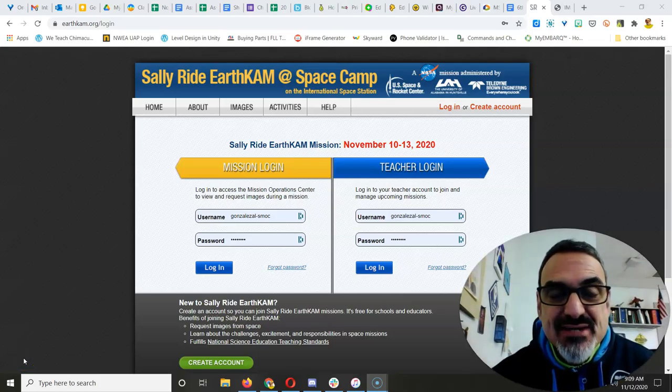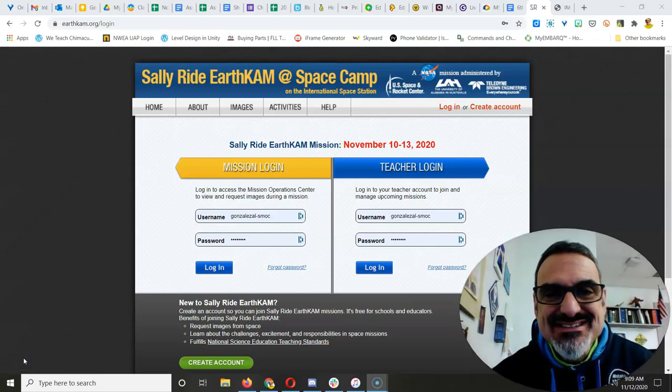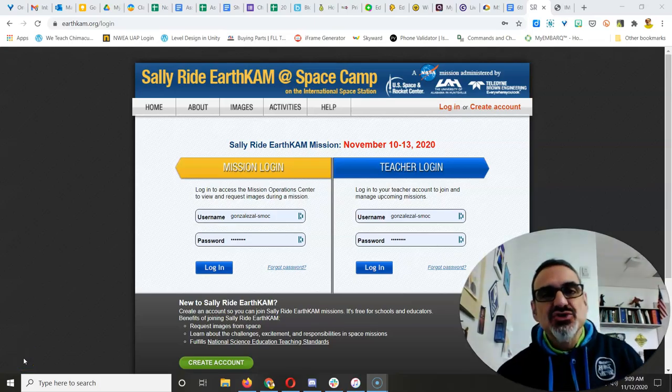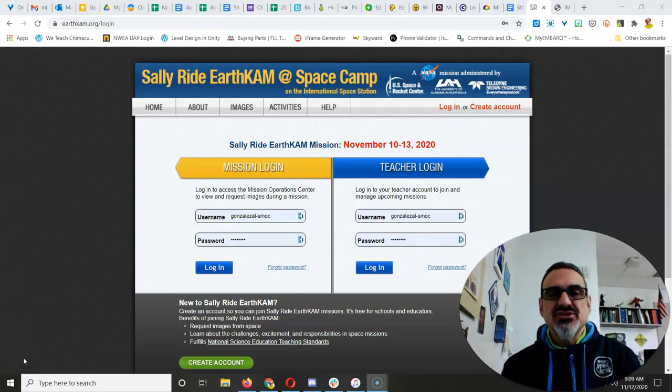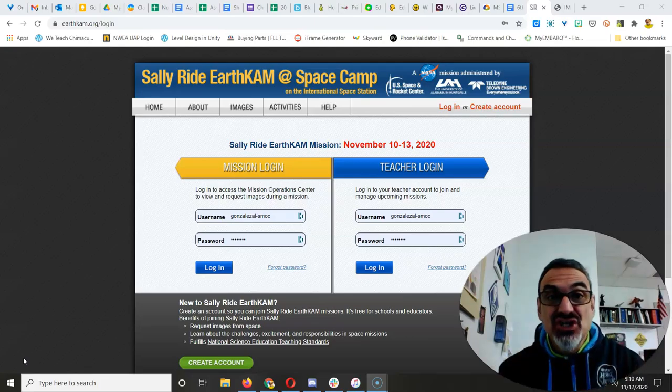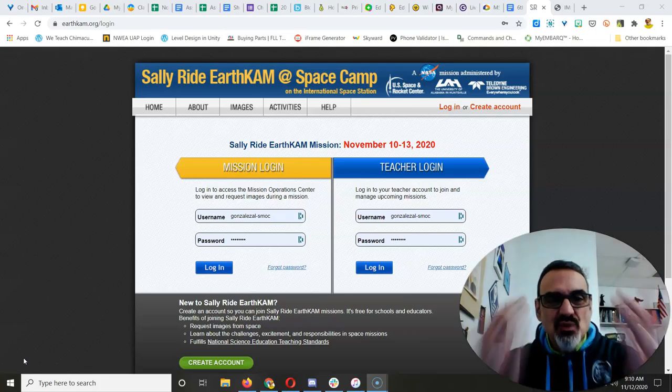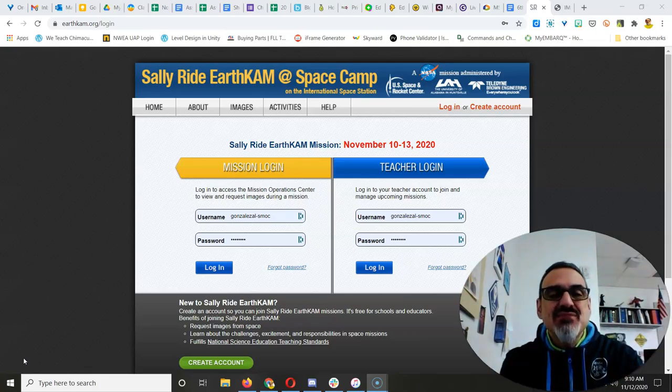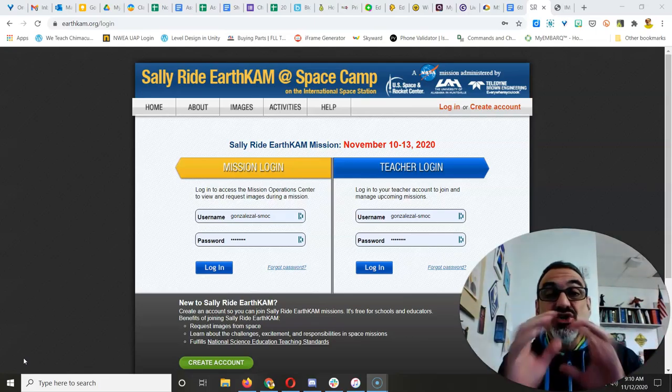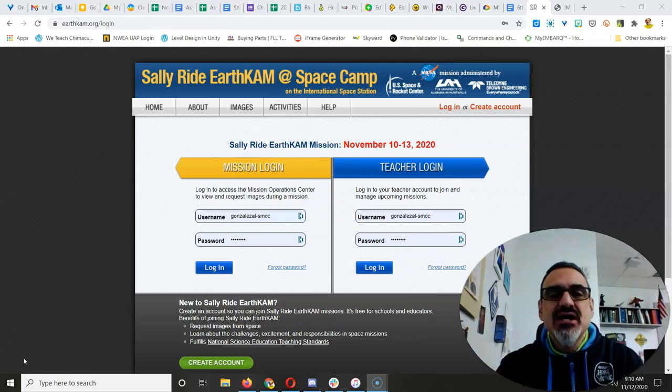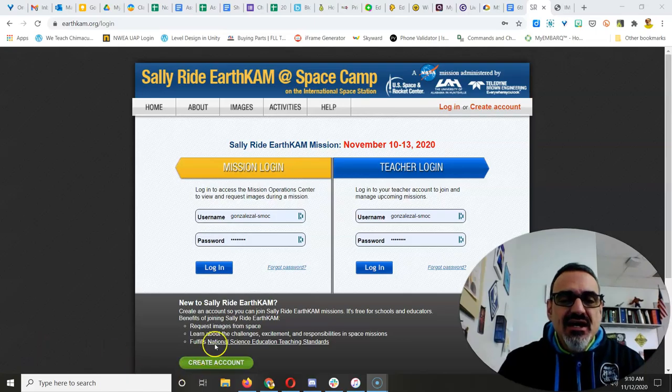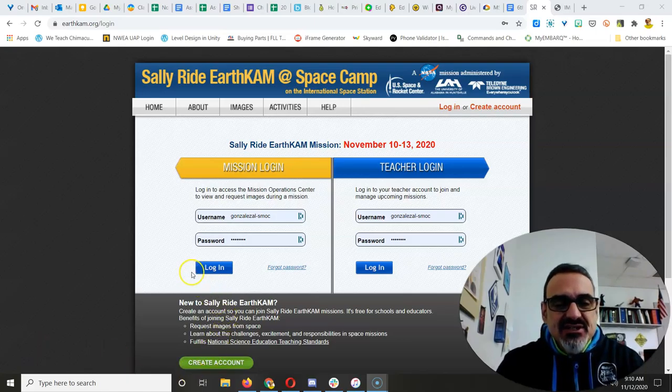This is your friendly neighborhood science teacher with a special announcement. Alert! We're running out of time on the Sally Ride EarthCam activity.